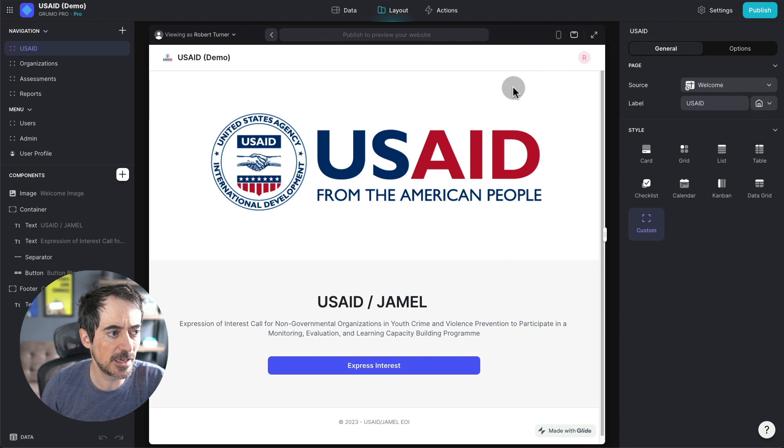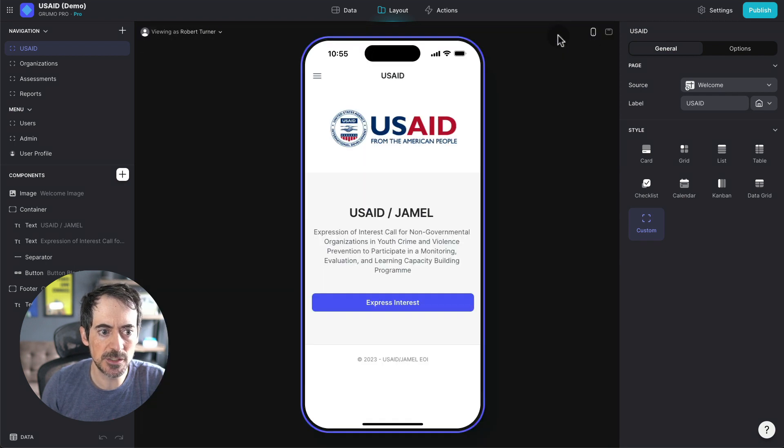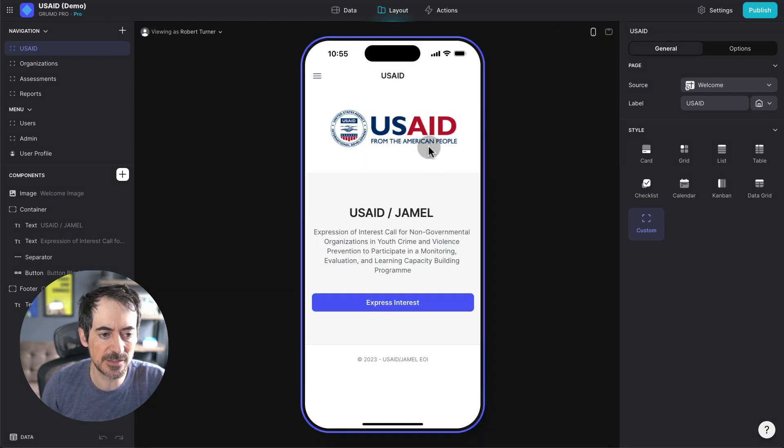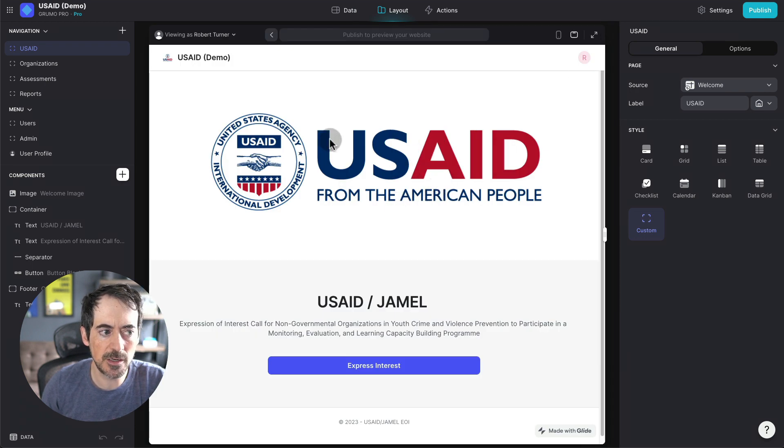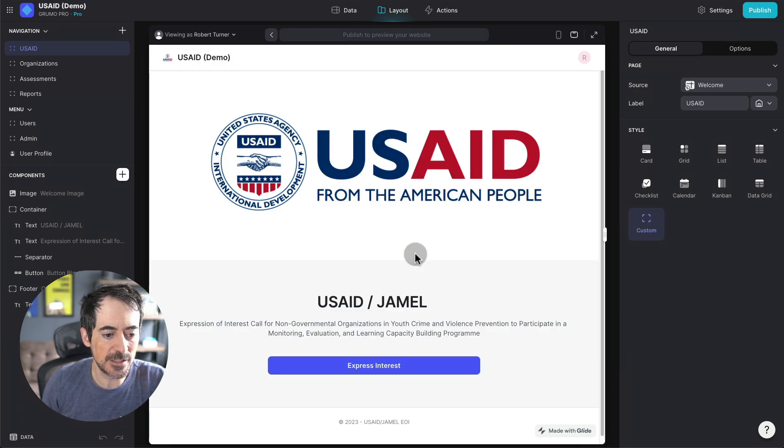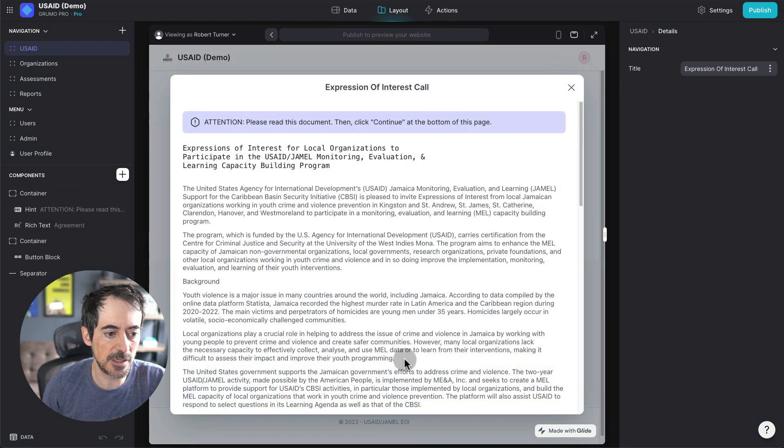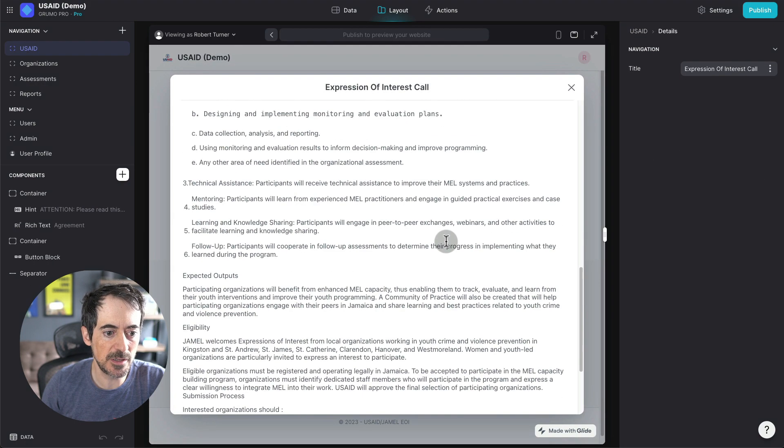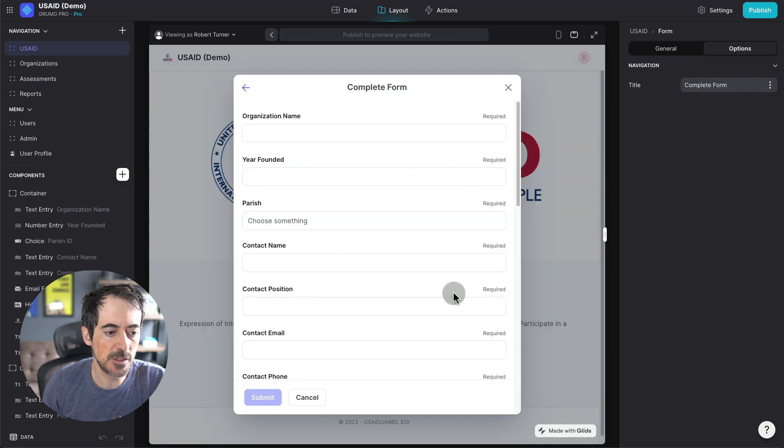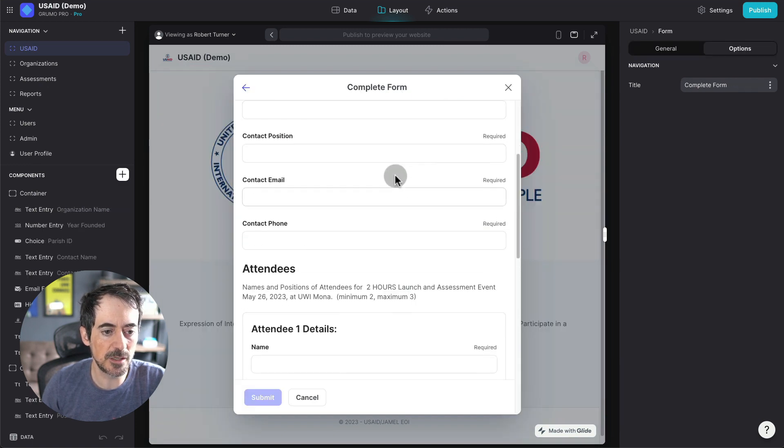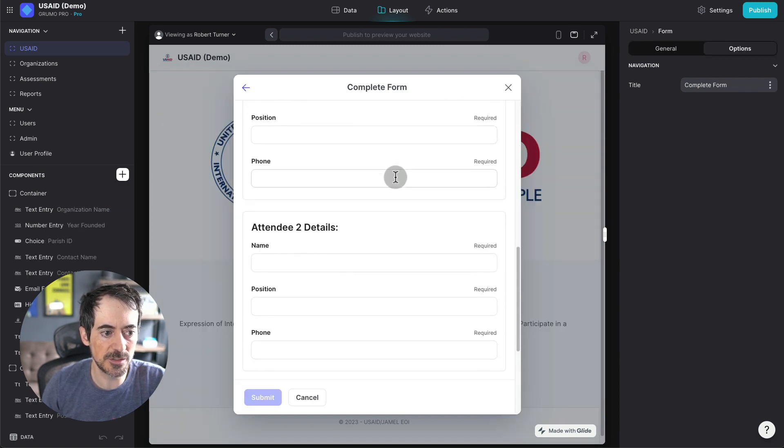This is the Glide app editor, and you can see we can preview this as a mobile app or as a desktop app. And they would come here, and in their case, all they have to do is just click the express interest program, and then there's all the details about the program, they continue, and then they would enter all the details of the organization.